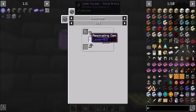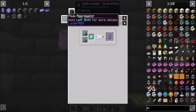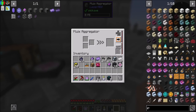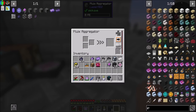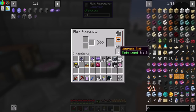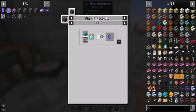Let's get this many so I can complete both quests. Now we need to make a printed parallel circuit, which needs a resonating gem, which can only be made in the fluix aggregator. Does it need power or network? Oh look — auto extraction, deactivated/activated — that's cool! IO configuration — eight upgrade slots, I love everything about it!